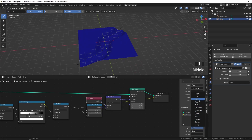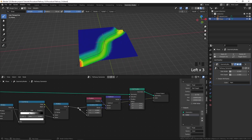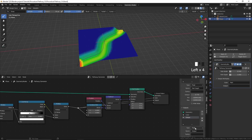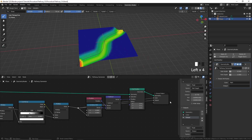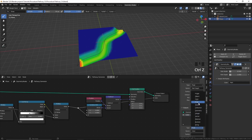If you want, you can leave it to float and then output this again, change this one to color, and create a second attribute. But I don't think we are going to need to preview it in the viewport paint, so I'm just going to change this to color.